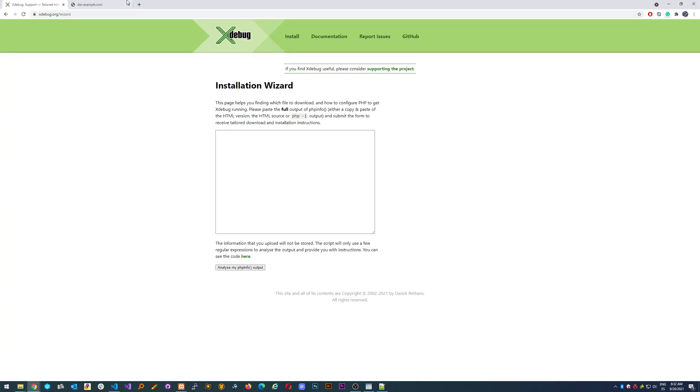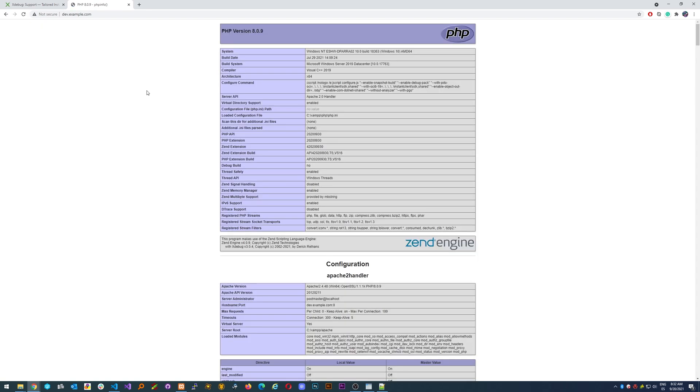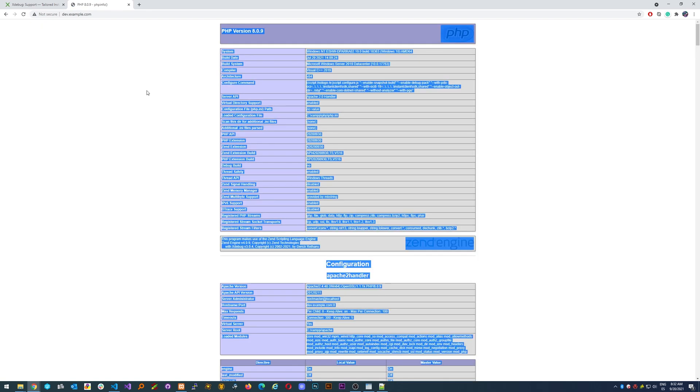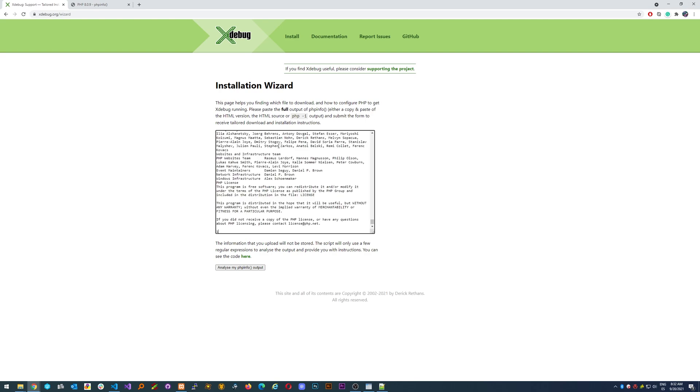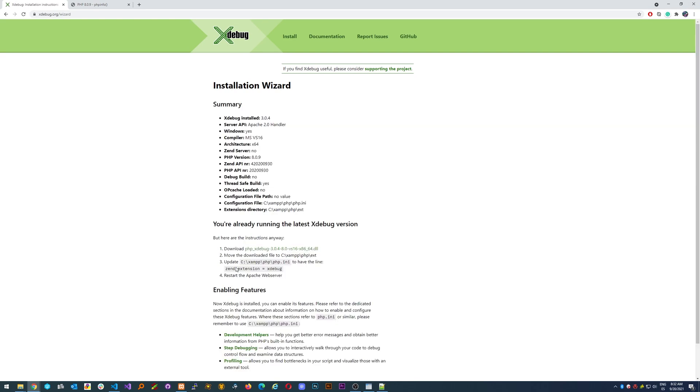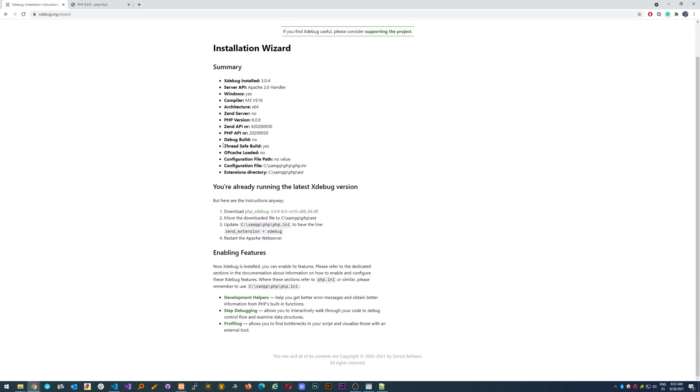Let's restart this. Here it is. Ctrl+A, Ctrl+C, and then Ctrl+V here and analyze. It says it has been analyzed correctly.